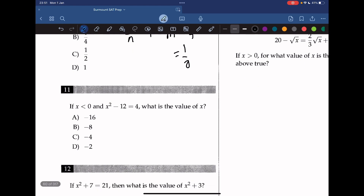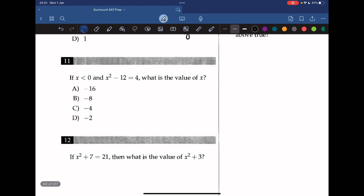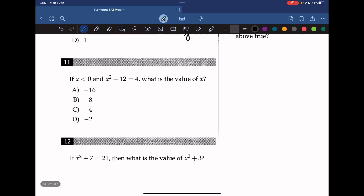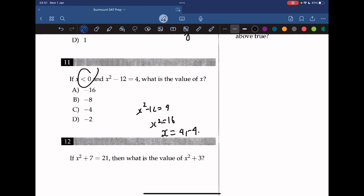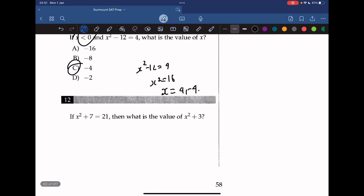Question 11: if x is less than 0 and x squared minus 12 equals 4, what is the value of x? So x squared equals 16, meaning x is either 4 or negative 4. Since x must be less than 0, x equals negative 4. Remember that x squared equals a number has both a positive and negative result.